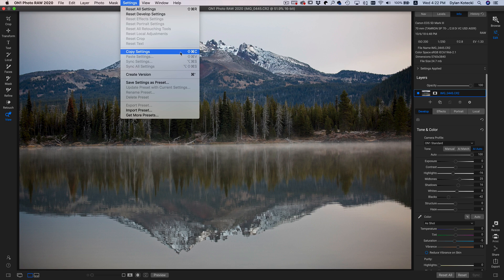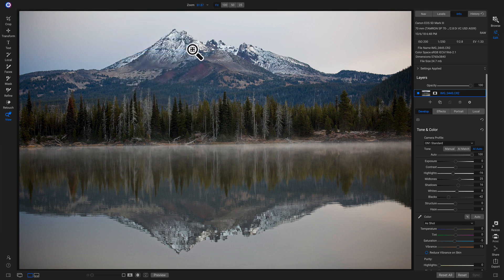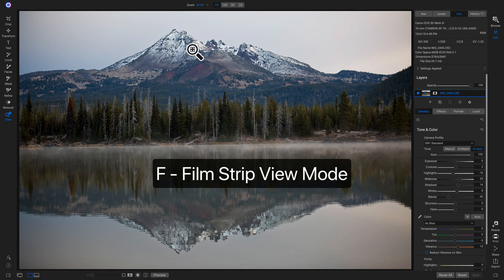Or I can hold down Shift, Command, and C. And now I can pull up my Filmstrip view mode by hitting F on my keyboard.